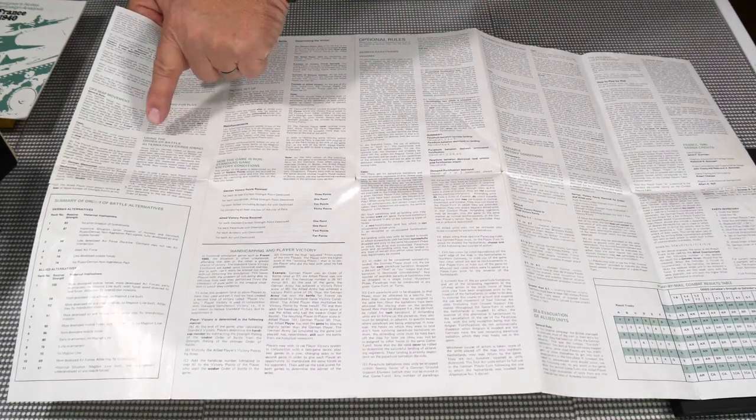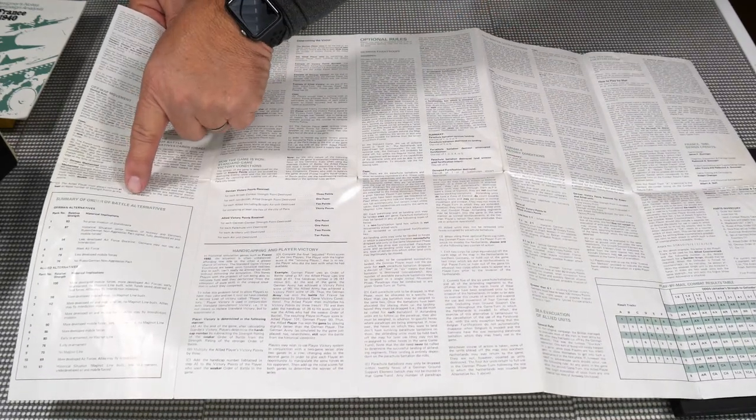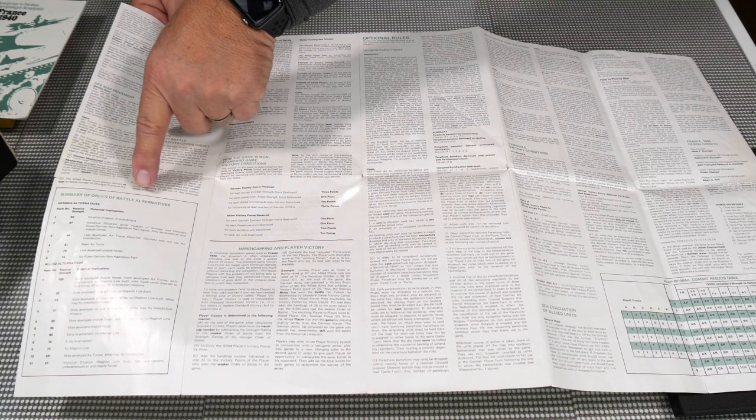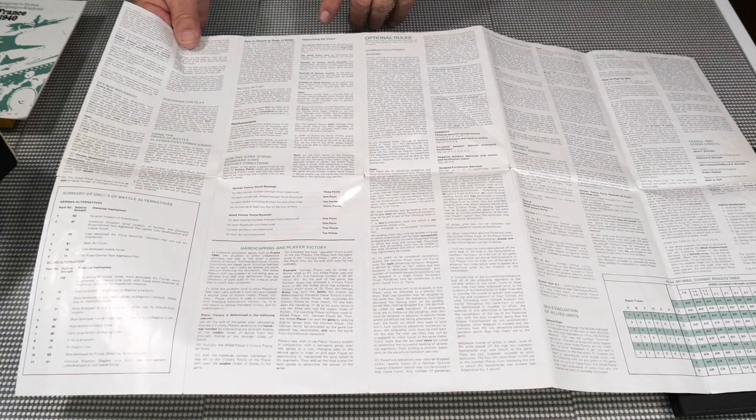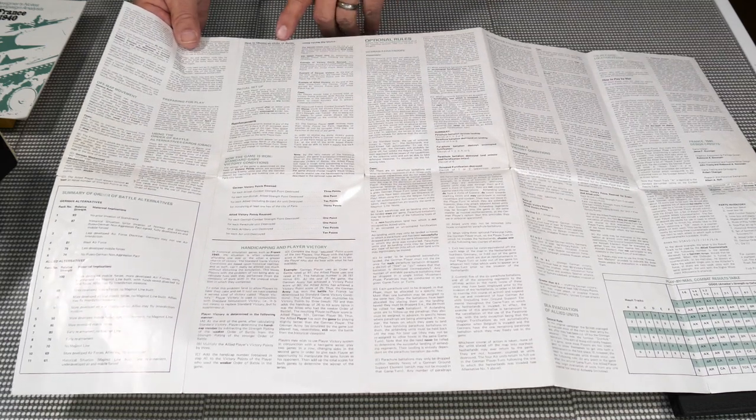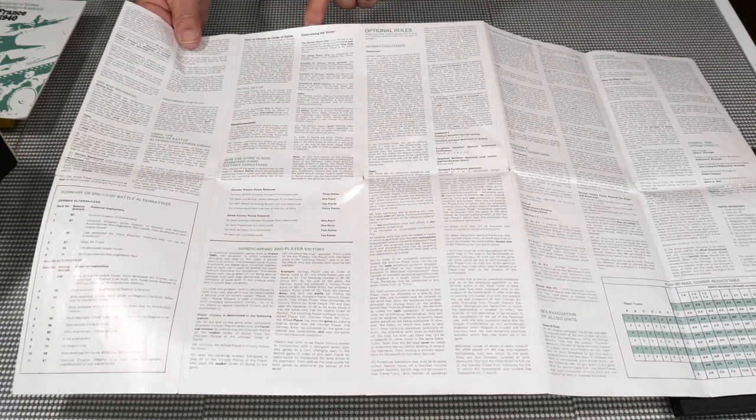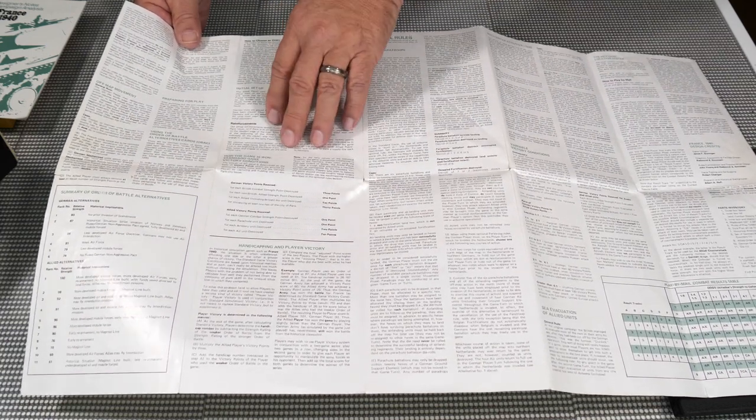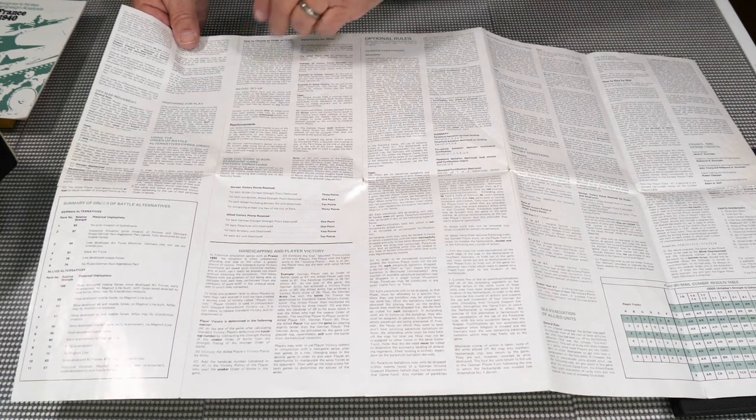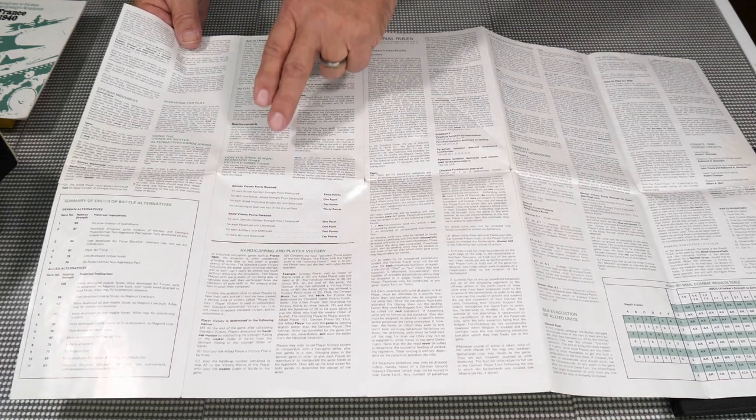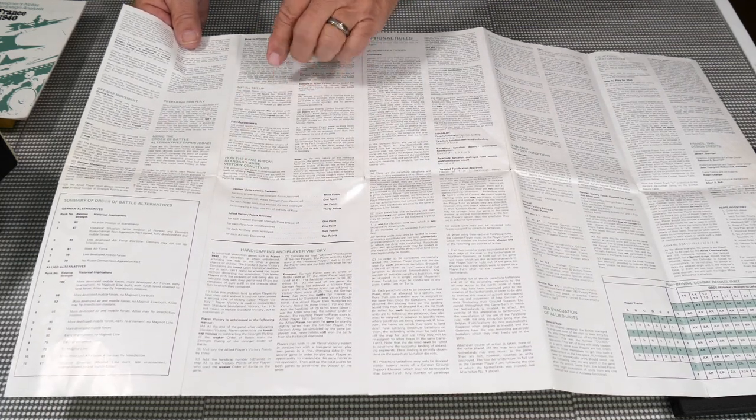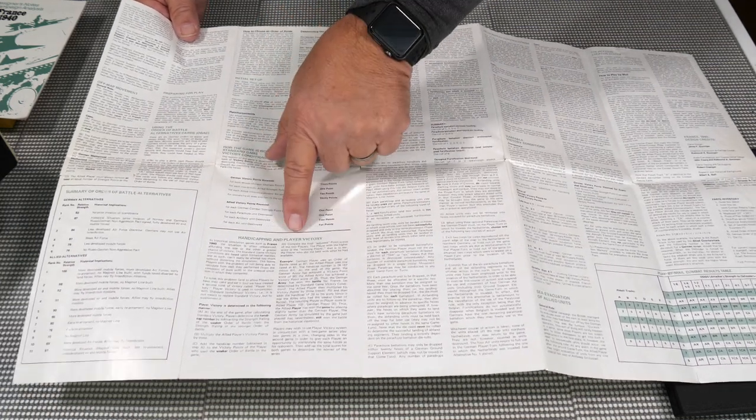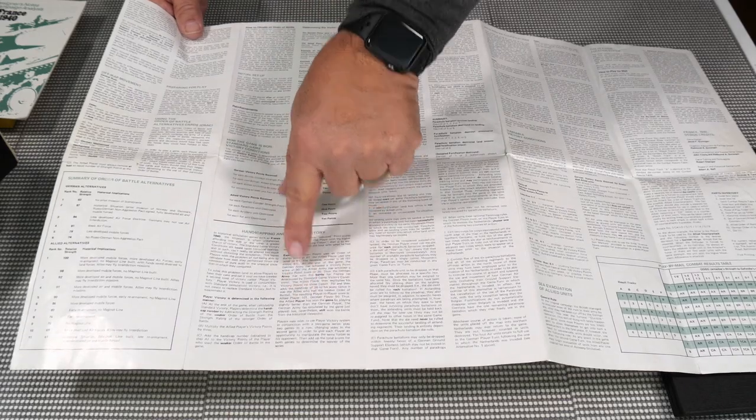Off-map information, summary, order of battle alternative, and then how to choose order of battle here. How the game is won, talks about the victory conditions here. Handicapping and playing victory.